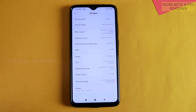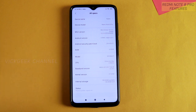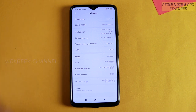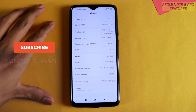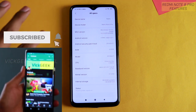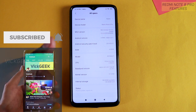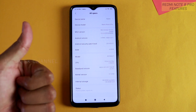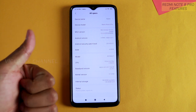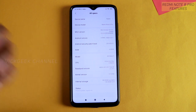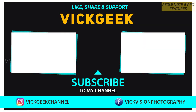So these were the hidden settings I wanted to show you — there are so many more on this phone, so make sure you watch the next video about the Redmi Note 8 Pro. If you liked this video, hit that like button, share it with your friends, and don't forget to click the subscribe button. See you all in another one — chill and take care, bye!